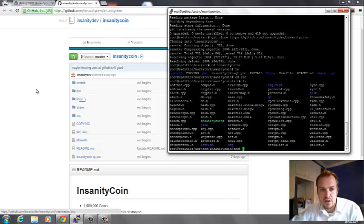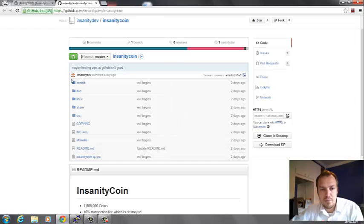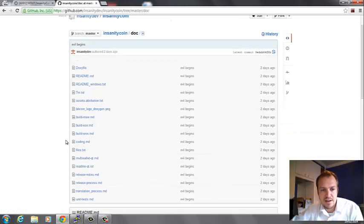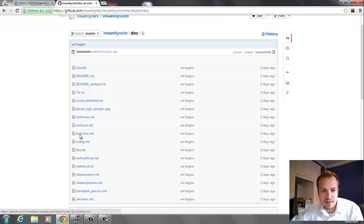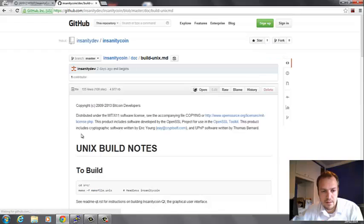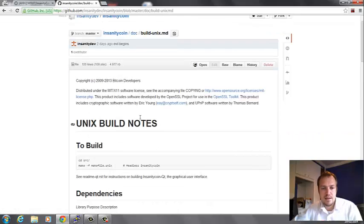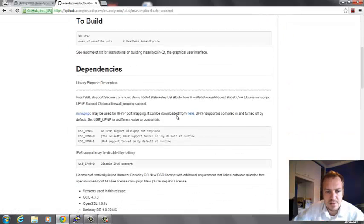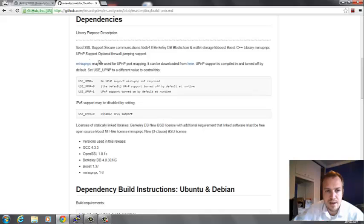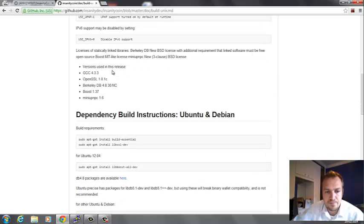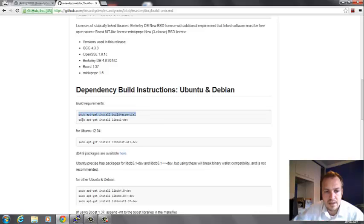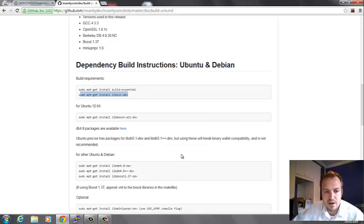In the GitHub you go to the doc folder and select build-unix. It will give you the entire explanation and tell you which dependencies to install. Just follow this by copying all these items over and executing them.